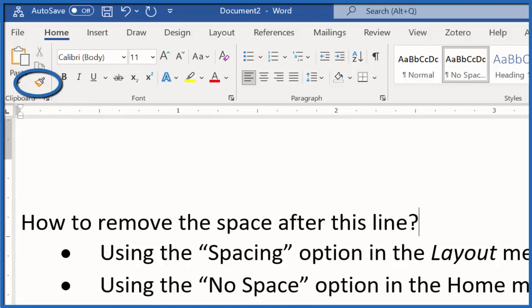Finally, you could copy formatting from another Word document using the Format Painter tool up here, but it's probably easier to use one of the previous methods.